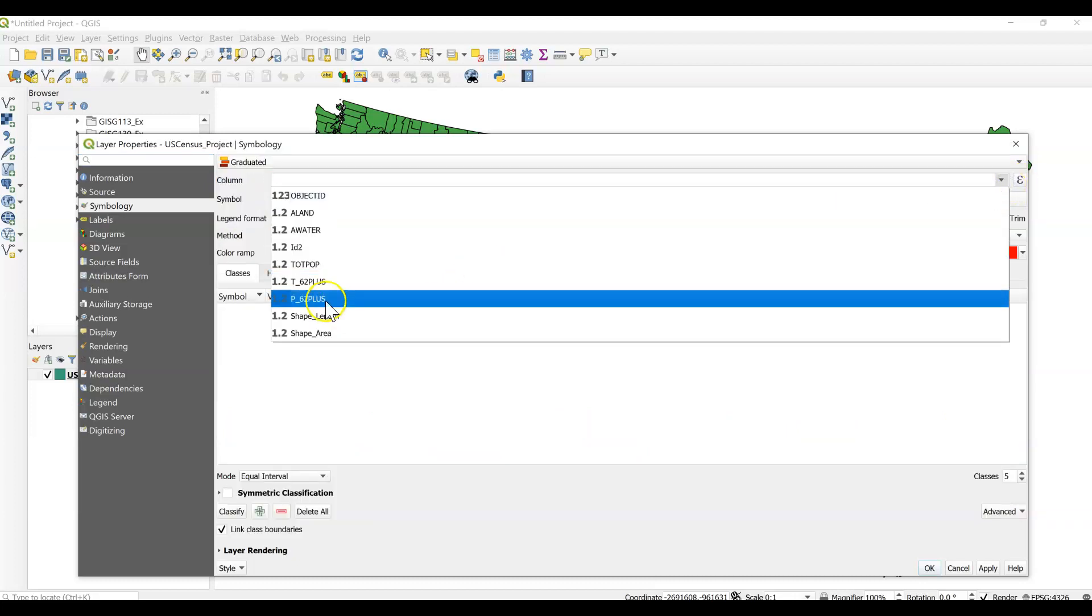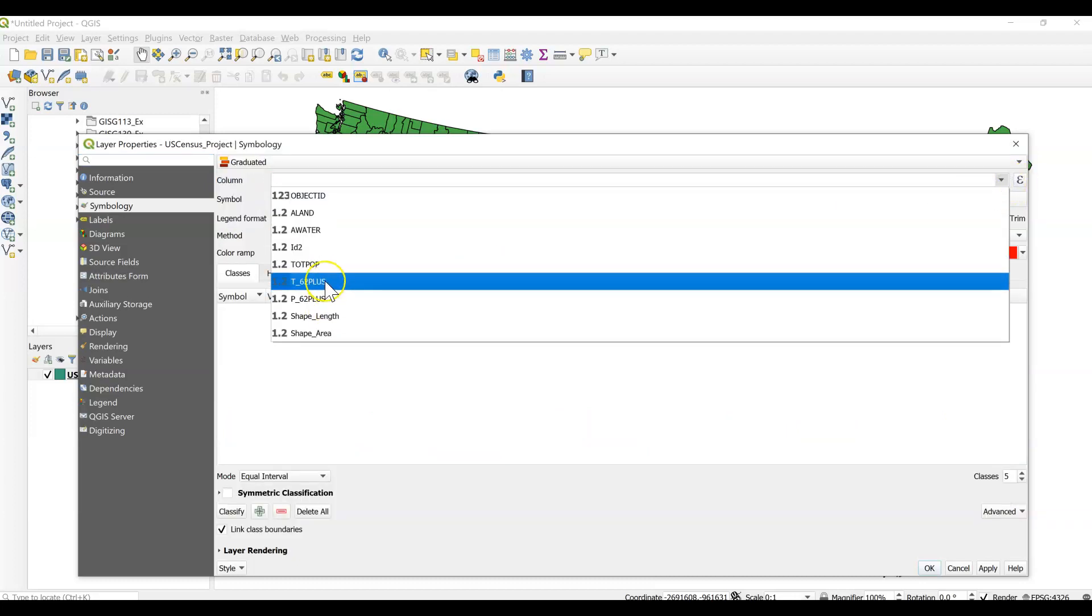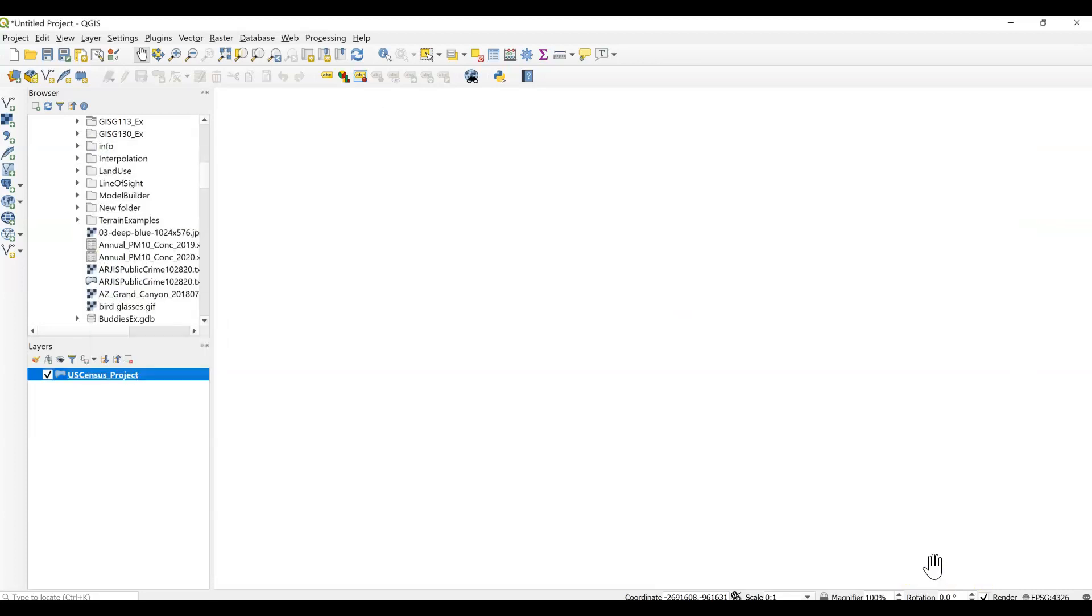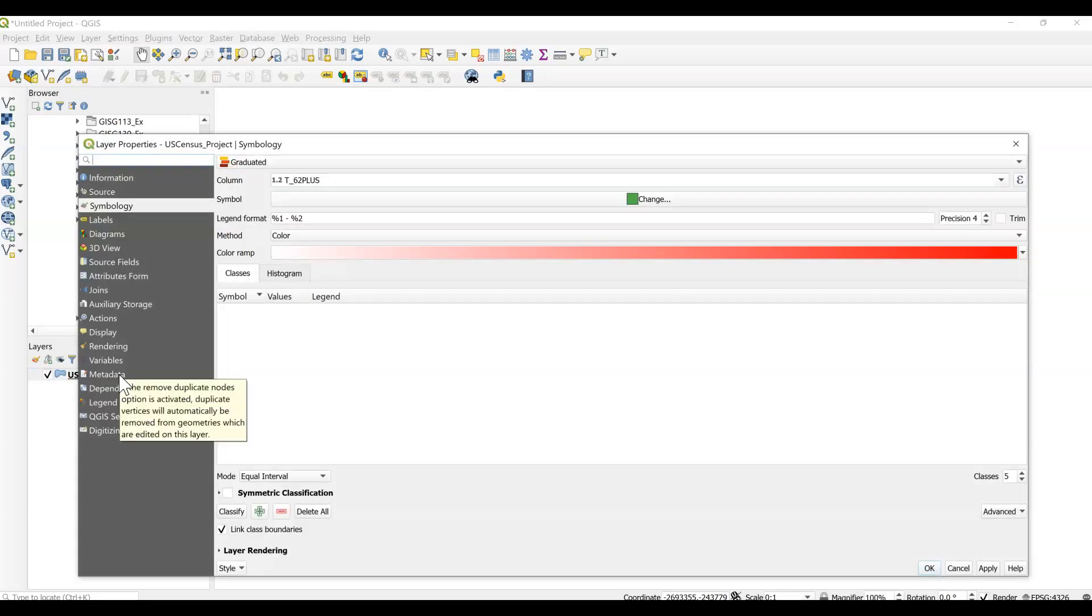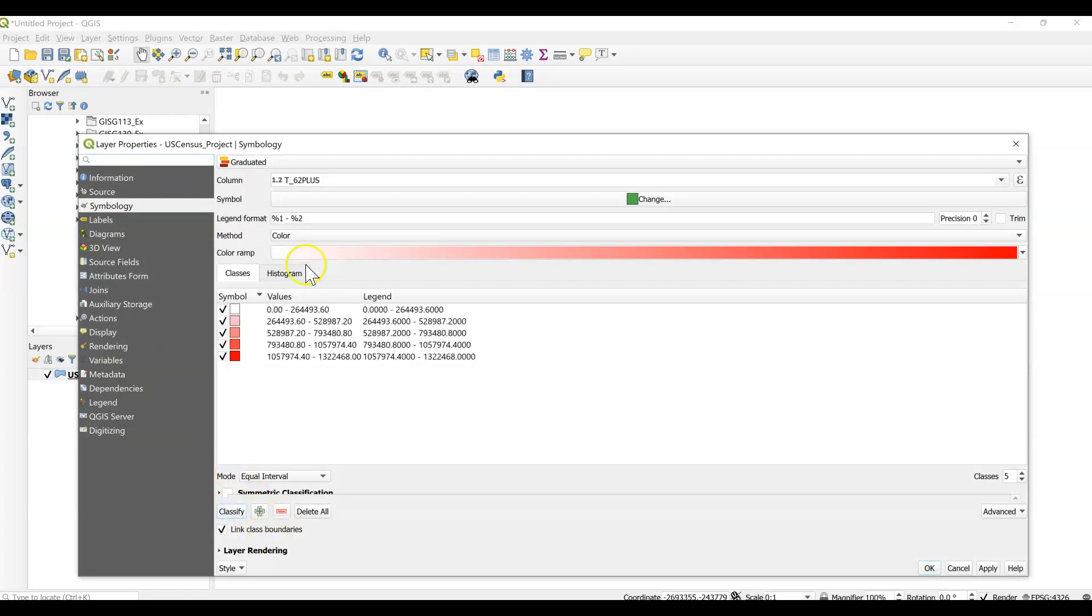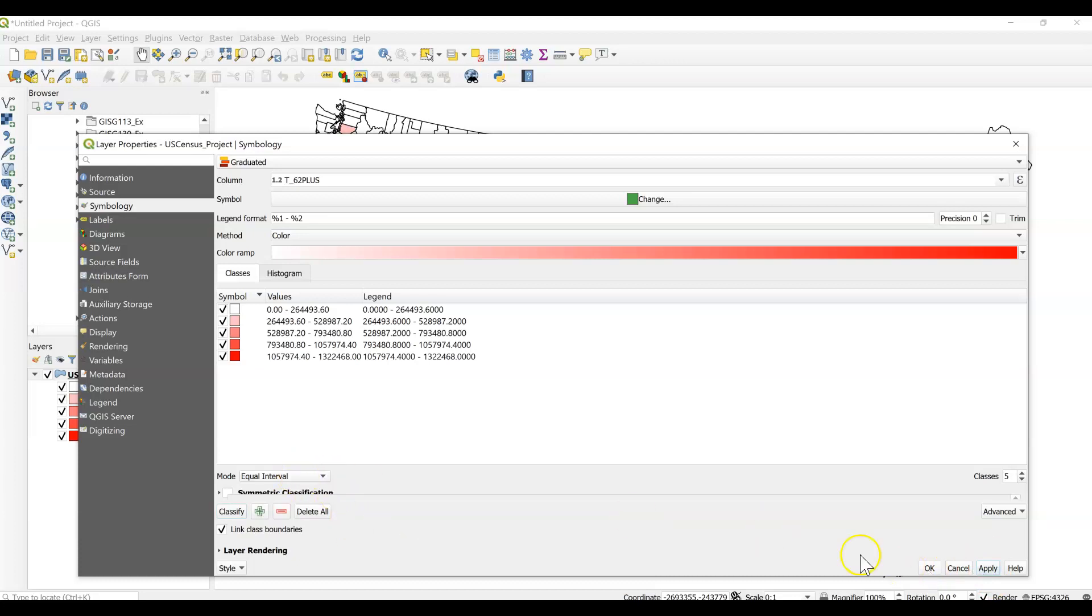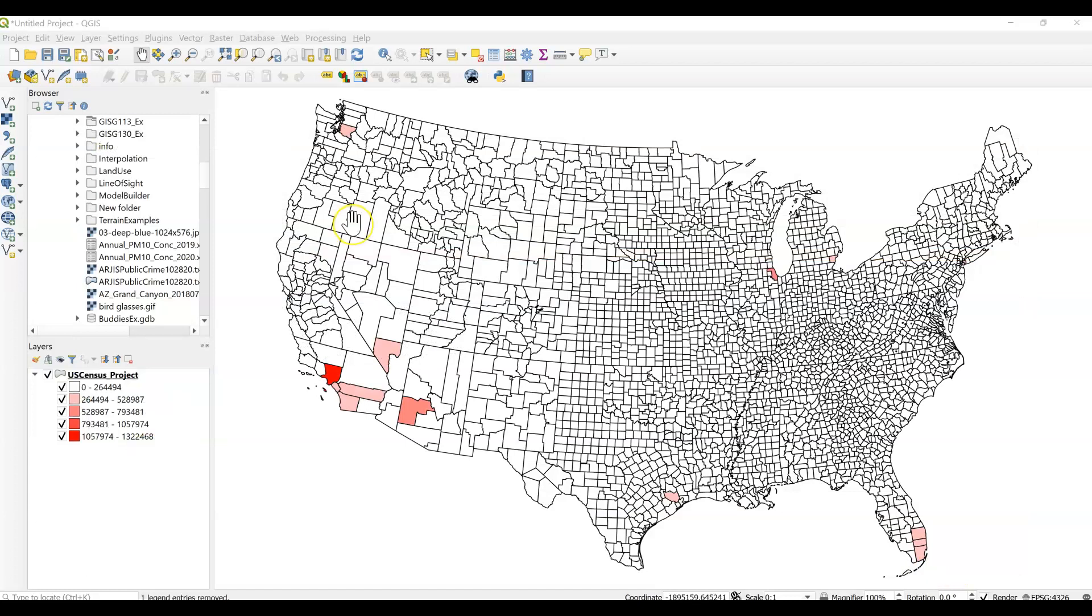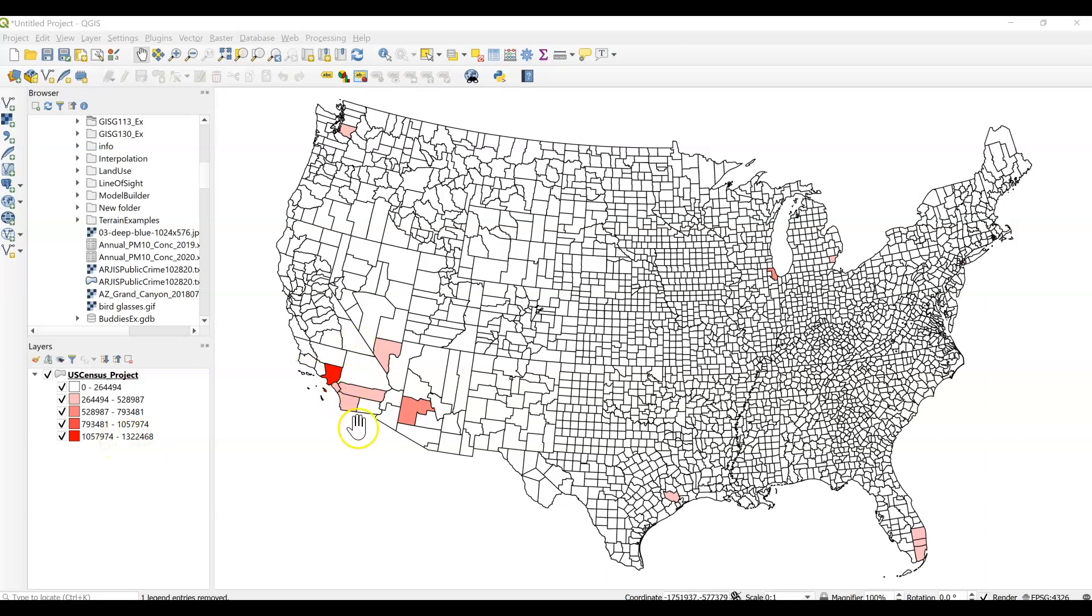This time we're going to go to the count of population over 62 by counties in the United States. So let's try that again. Apply. Don't need to classify your data. So we'll stick, let's stick right now.